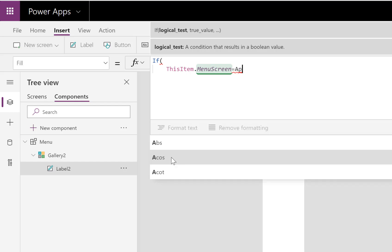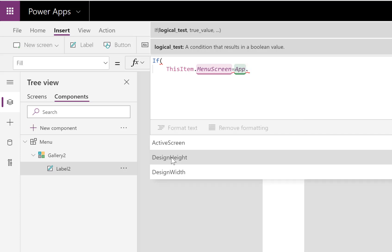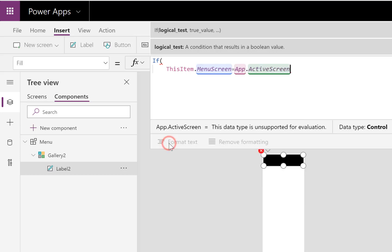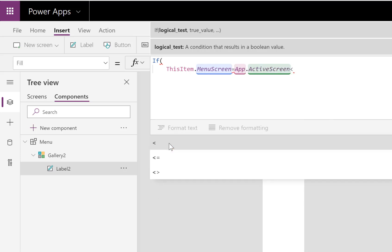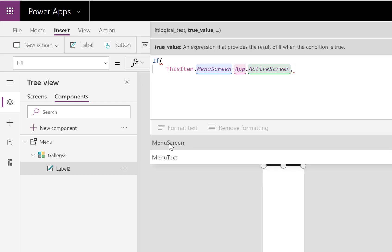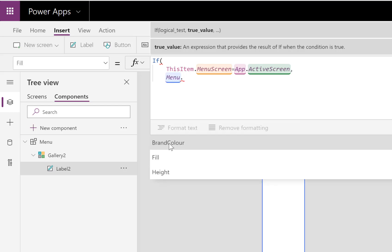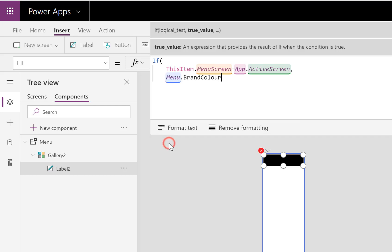I'm going to put a capital A on that App—it behaves a lot better if you do that—ActiveScreen. So if we're on that screen, okay, then let's make it Menu.BrandColor.